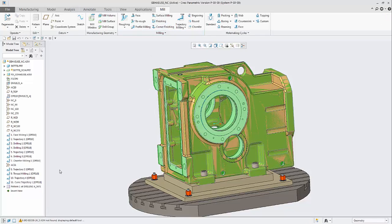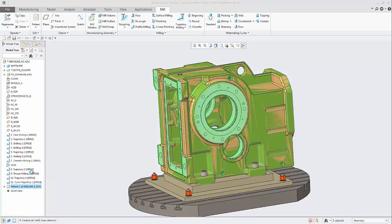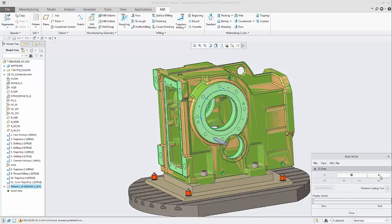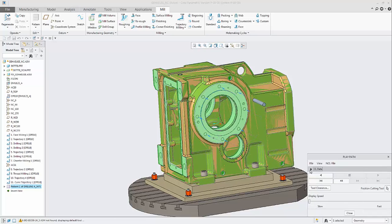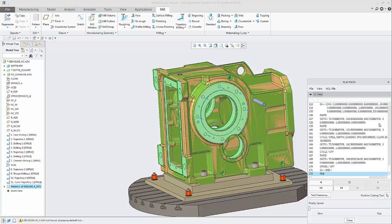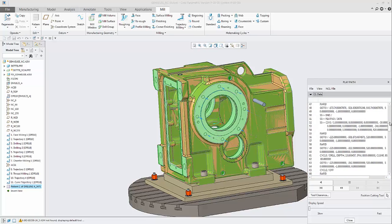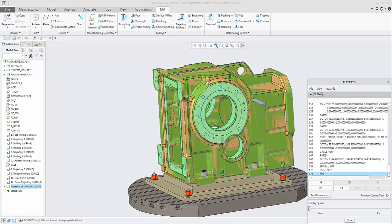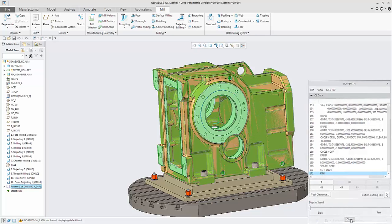Let's play path to review the CL data. Here we can see the different drill operations in the pattern. We can see that we have more than 170 lines in the CL data.